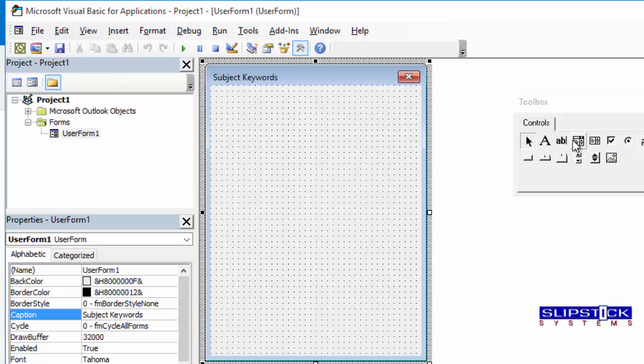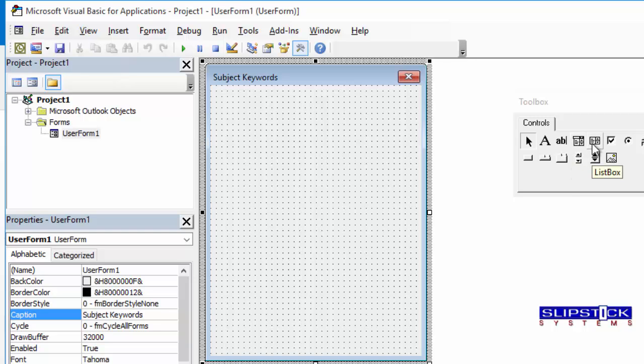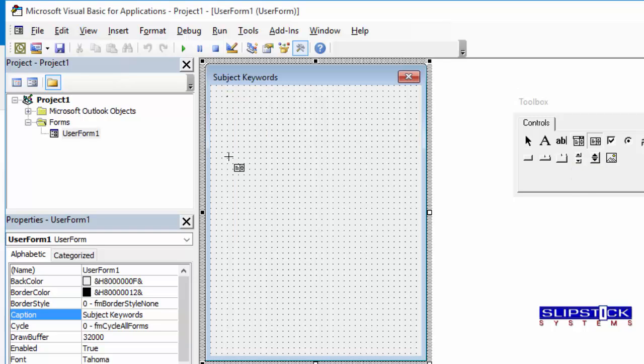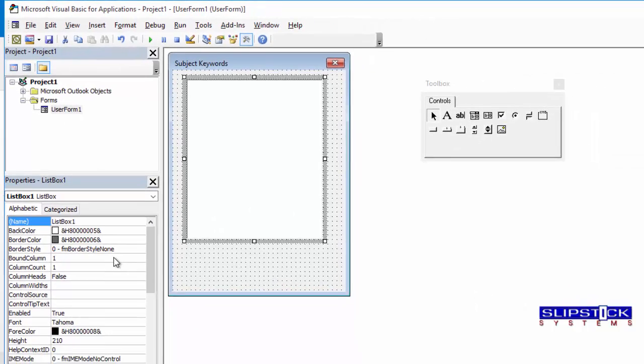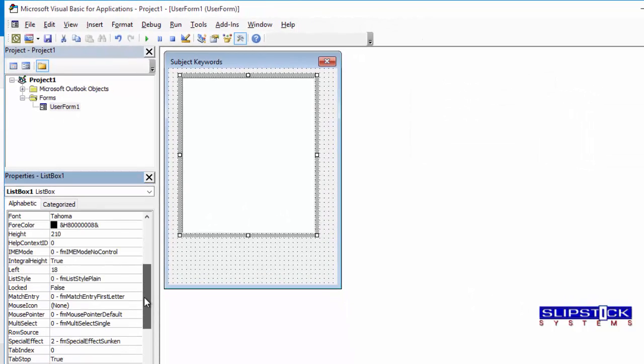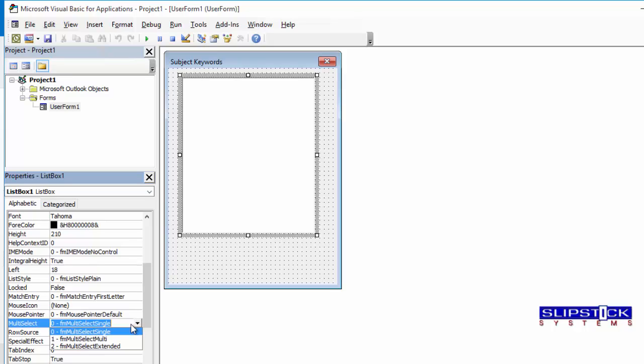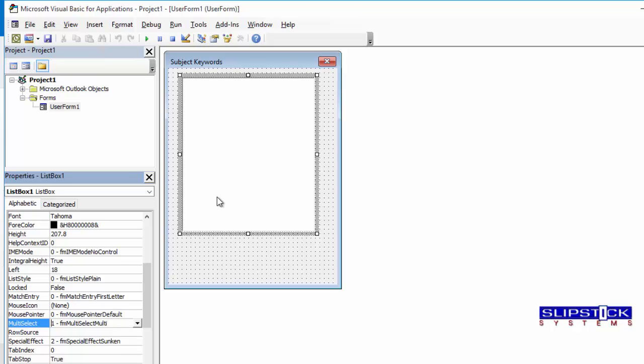Next, you'll need to add a list box to the form. Select it. Scroll down and find the Multi Select. Change this to Multi if you want to be able to select more than one keyword.